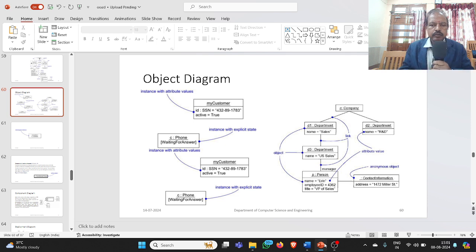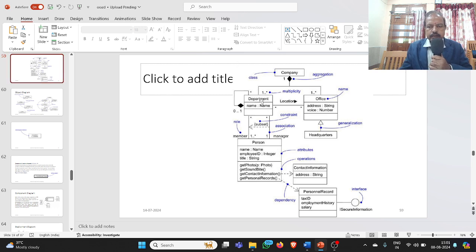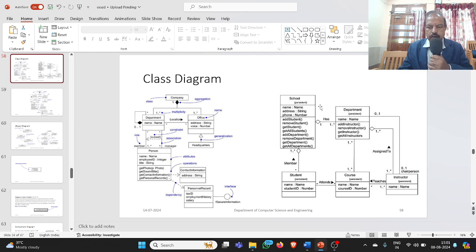In the previous diagram we have seen the class diagram and we represented the various classes and the different relationships among them. In the previous diagrams, school is one class, department is another class, student is a class, course is a class, and instructor or faculty is a class.